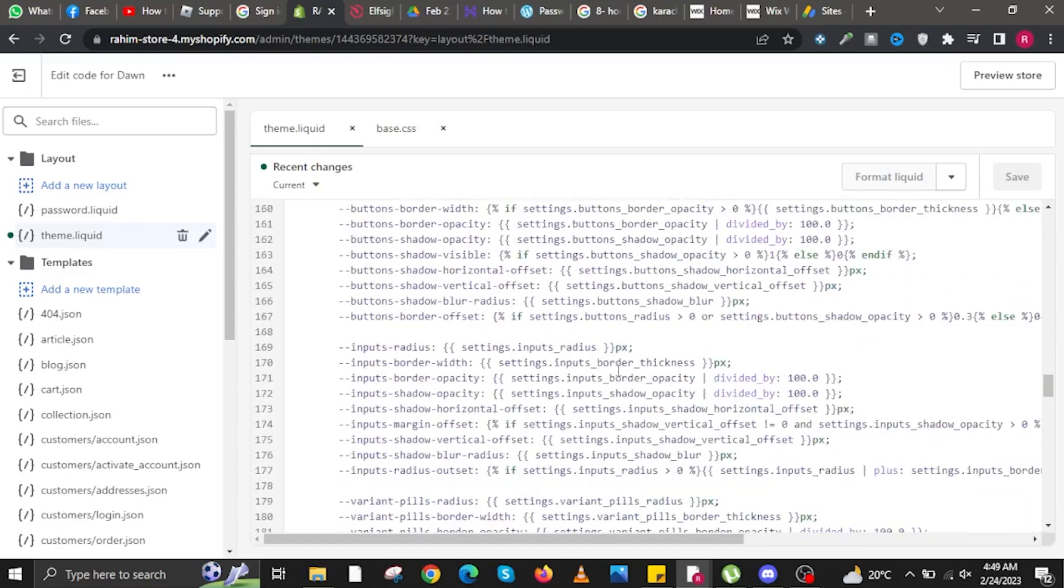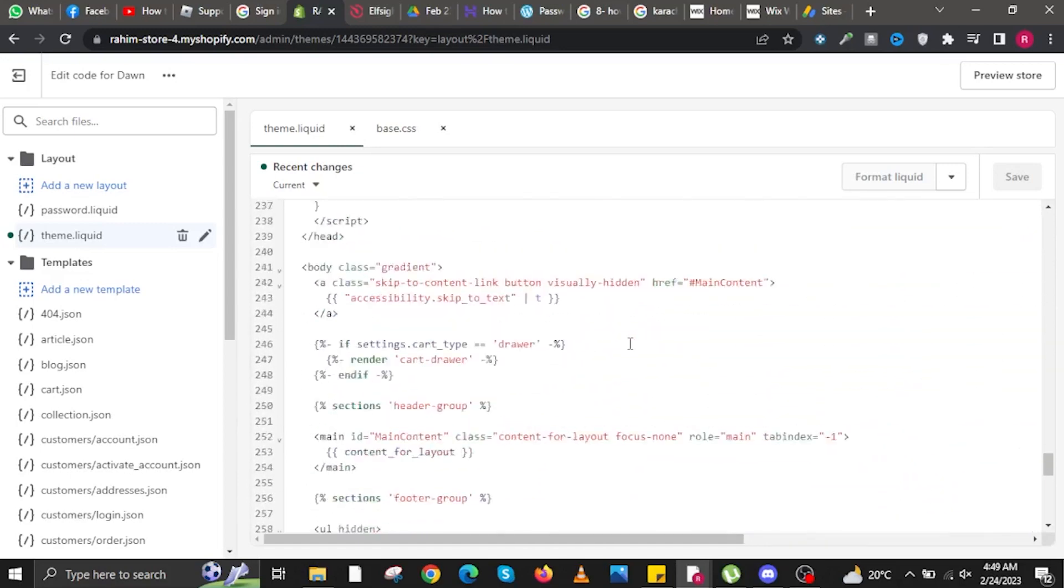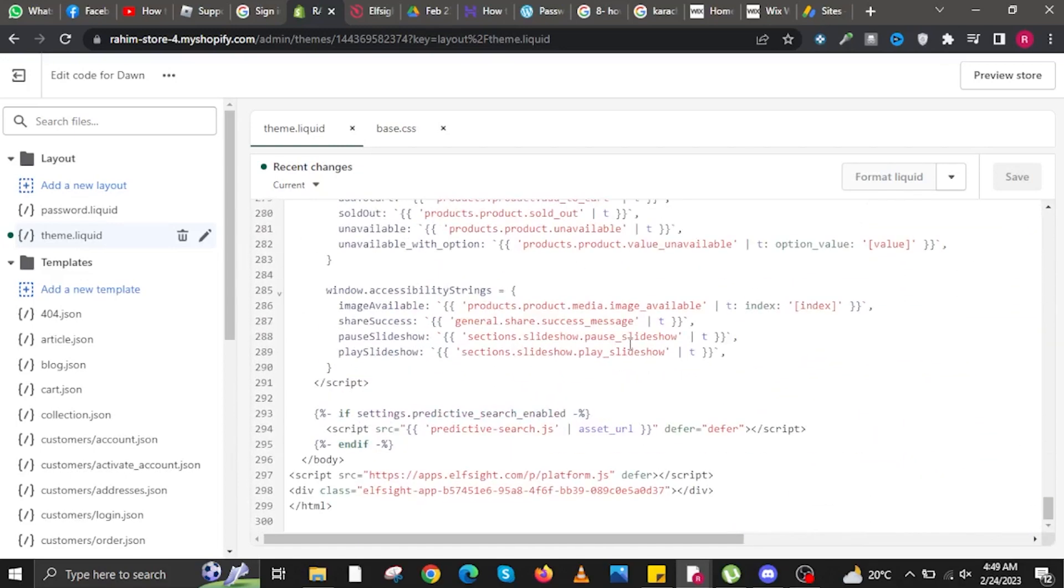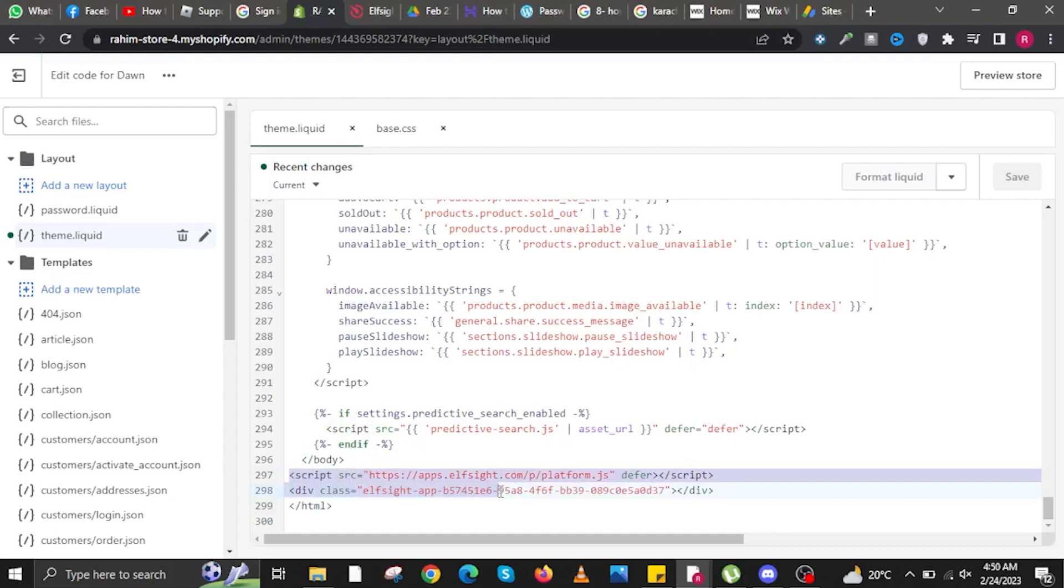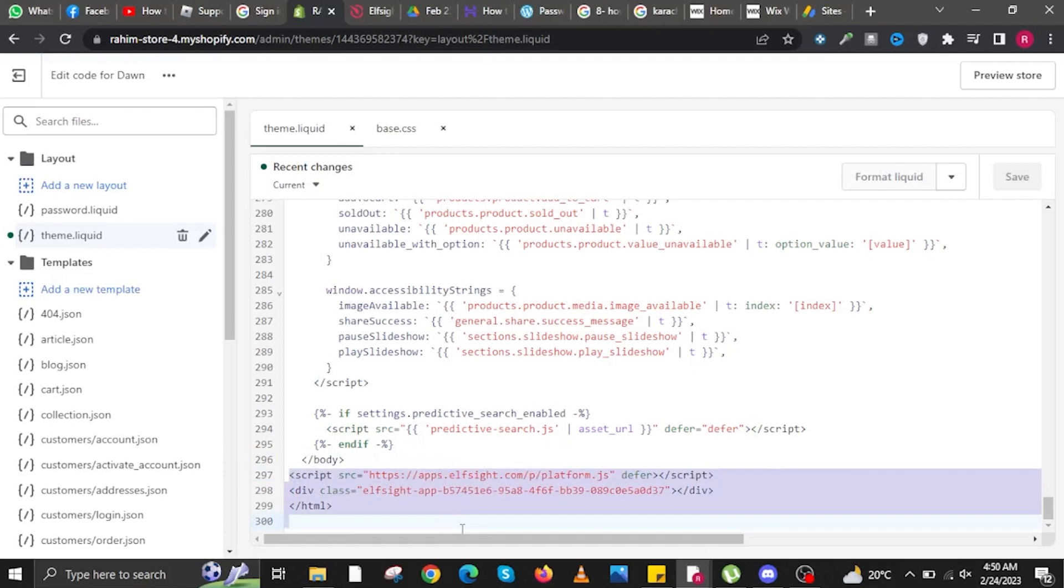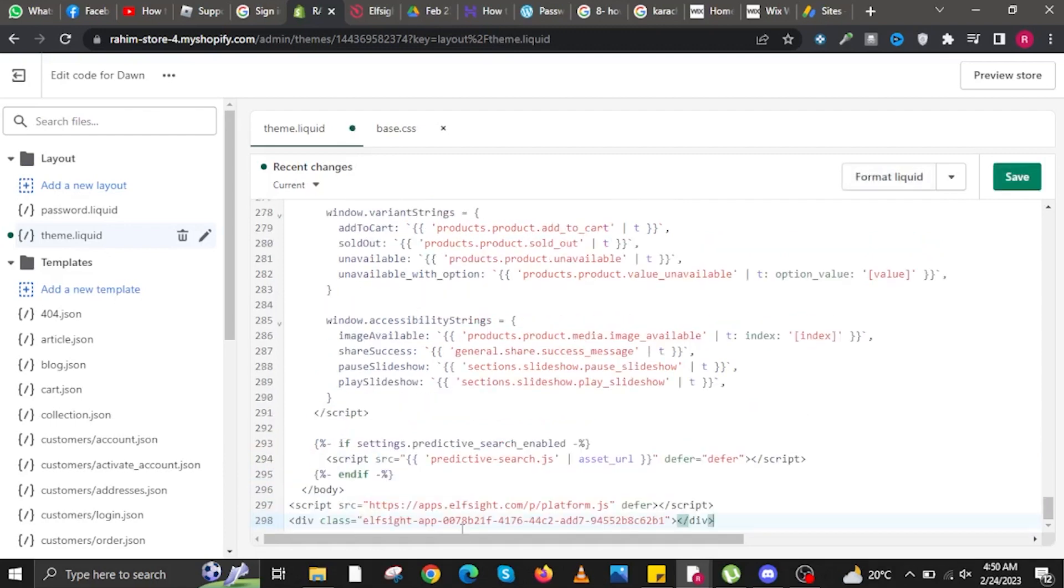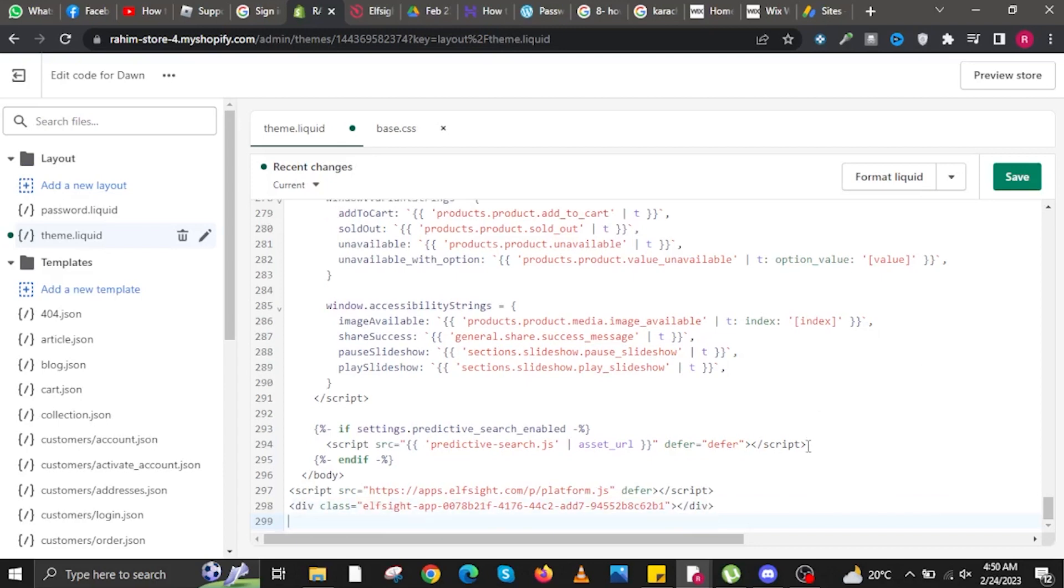Scroll down to the very bottom. Once you're at a new row, highlight the parts shown. Copy the same setup from my screen, delete them, and paste the code we just copied from Elfsight.com.